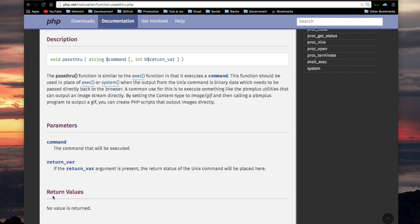Now for the return value of pass-through — it doesn't return anything. The output of the pass-through PHP function is directed to standard output. So if you're running the PHP script as a command line script, then the output will come out at your terminal. If you're running it in a PHP script that will run on the Apache web server and display in a user's web browser, then the output goes to the web browser.